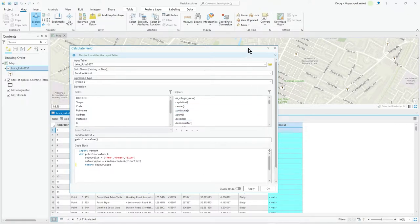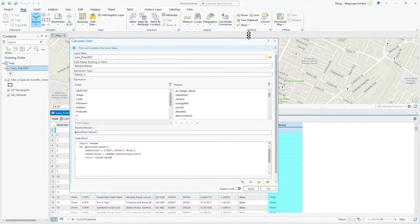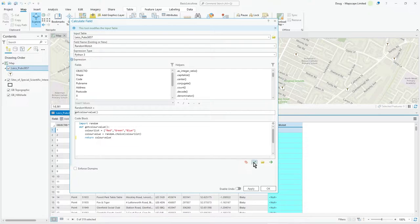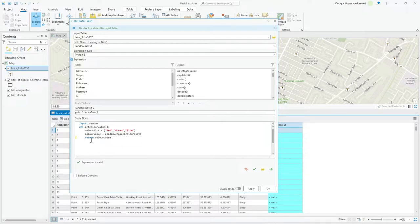So random whatsit equals colour value. If you make this a bit bigger, if you don't see the tick mark and all this stuff, you may need to resize the dialog a bit. I find that happens quite a bit actually. Anyway, I'll click verify. Expression is valid. That's good. It's not very complicated. So that's good news. And now I'm going to say okay.